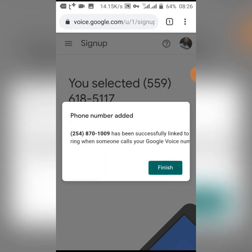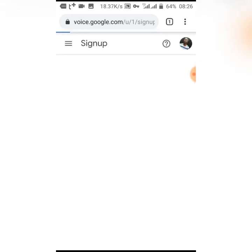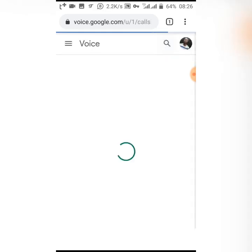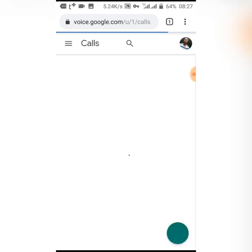Just click finish and you're done. You've created your Google account and your Google Voice number. With that number you can now use it for online transactions as an American number. I hope you understood this tutorial. If you have any questions or contributions, leave them in the comment box below. Please like, share, and subscribe to this channel, and don't forget to turn on the bell notification icon. Thank you and have a good day.